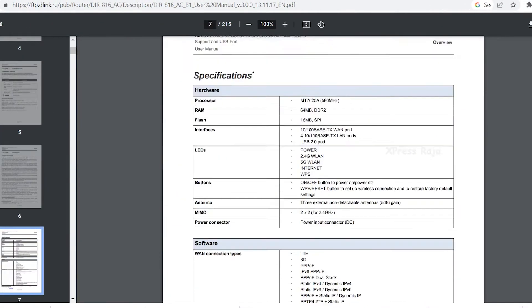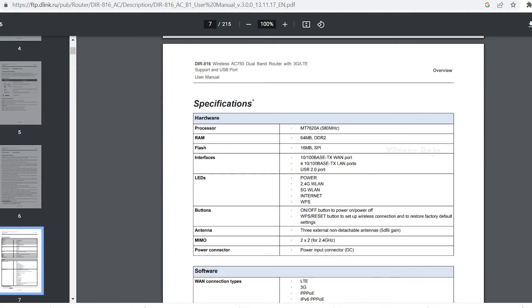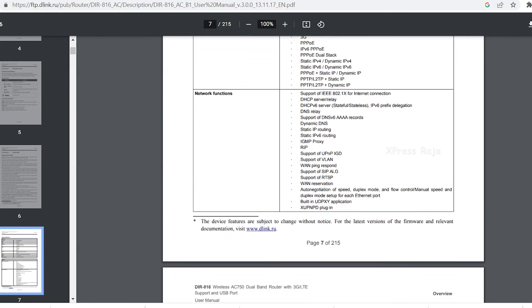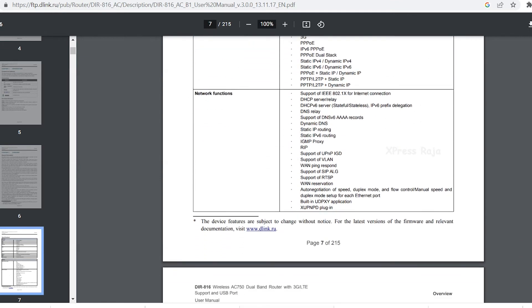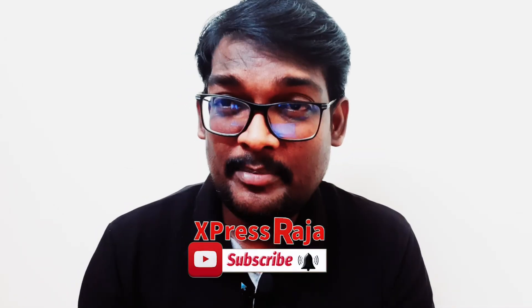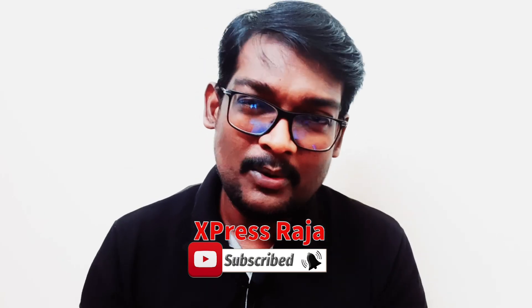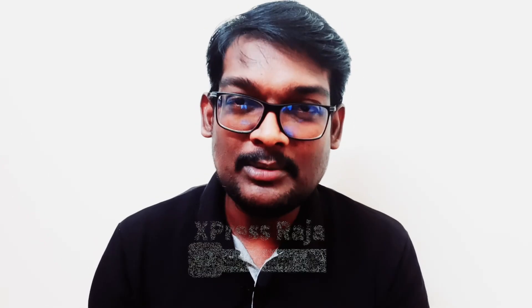In this video, please comment in the comment section if you have any doubts. If you have any questions, please like and share with your friends. If you want to subscribe to our channel, please do subscribe. We will meet you in the next video. Dylan signing off, Raja Mohamed.